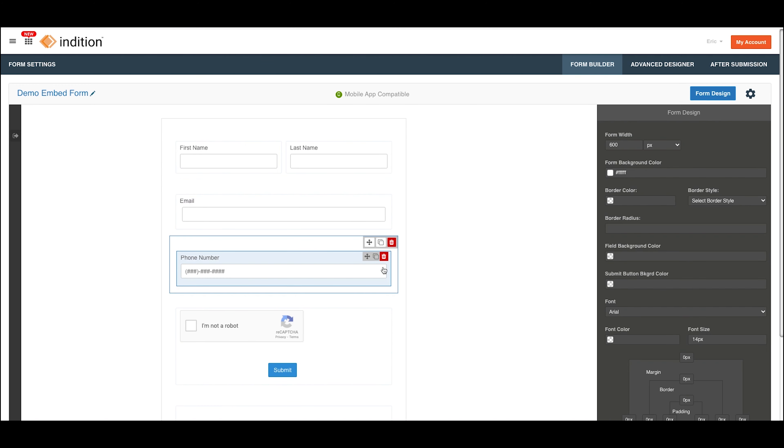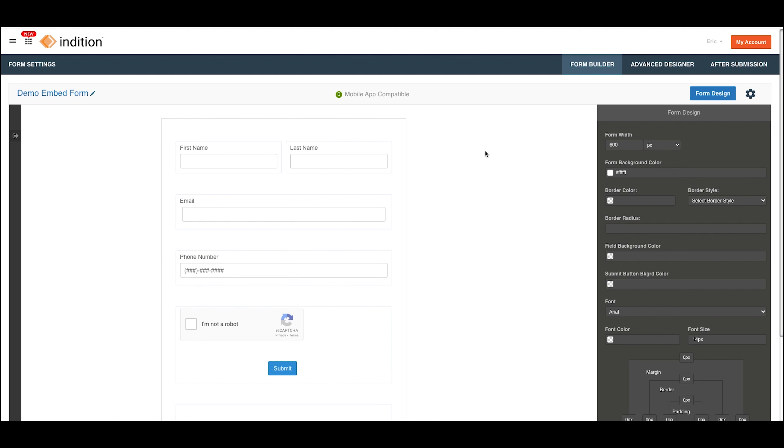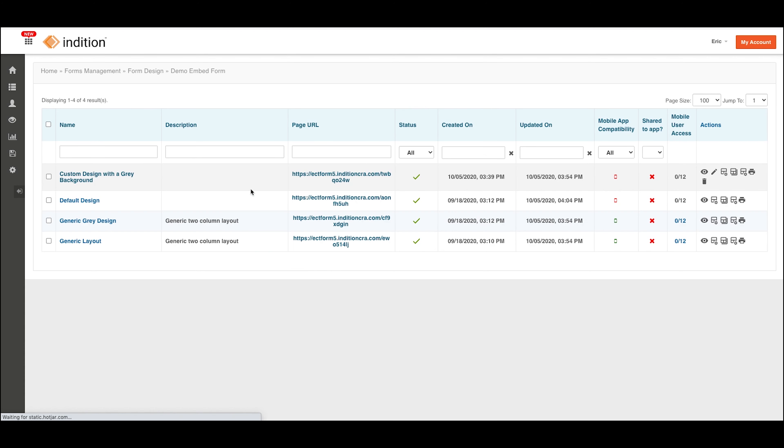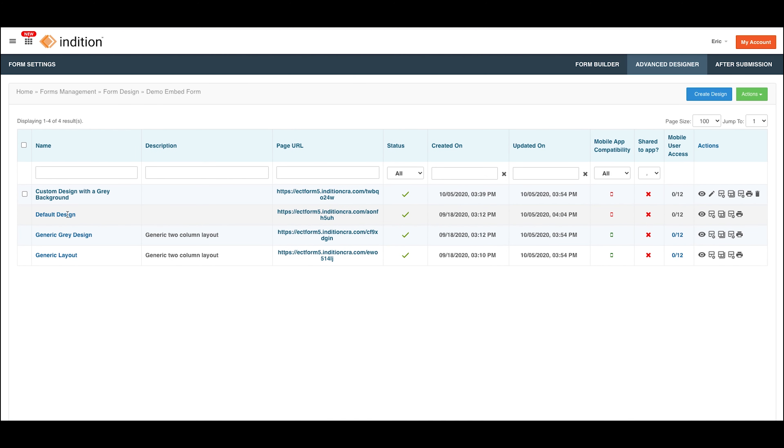The design that you're managing in the form builder is the default design. So if I go to the Advanced Designer here, you'll see that we have the default design listed as one of the designs.